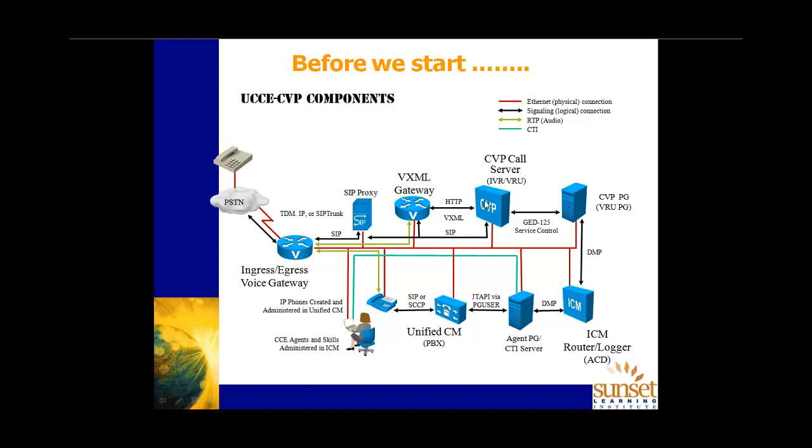There will be a VXML server and CVP call server and the VXML server of course will host your call studio projects. The CVP call server will manage, if you like, the interface between the outside world and ICM. And will provide the ability to, or the management execution of those call studio projects, interrogating the customer if you like, press one for sales, two for service, that sort of thing, CVP.